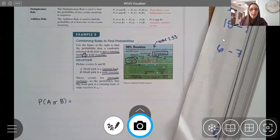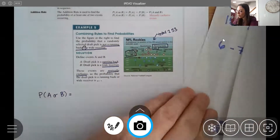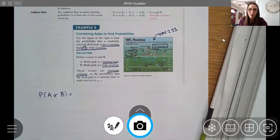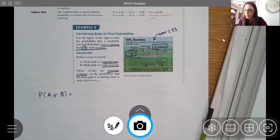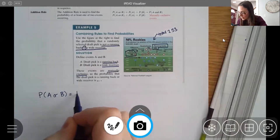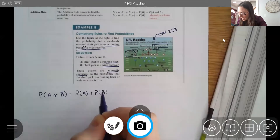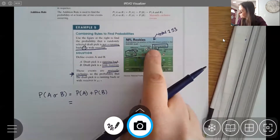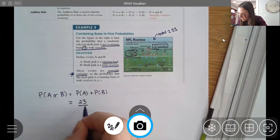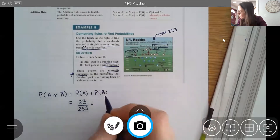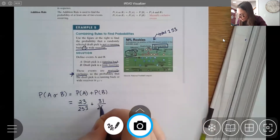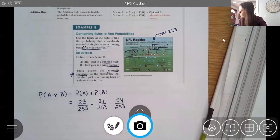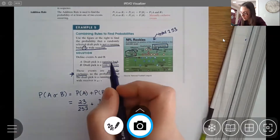Even though the question asks about not getting a running back or wide receiver, let's first find the chance we do get one of those. Since the events are mutually exclusive there's no overlap. There are 23 running backs and 31 wide receivers out of 253 players, giving P(A or B) = 54/253.